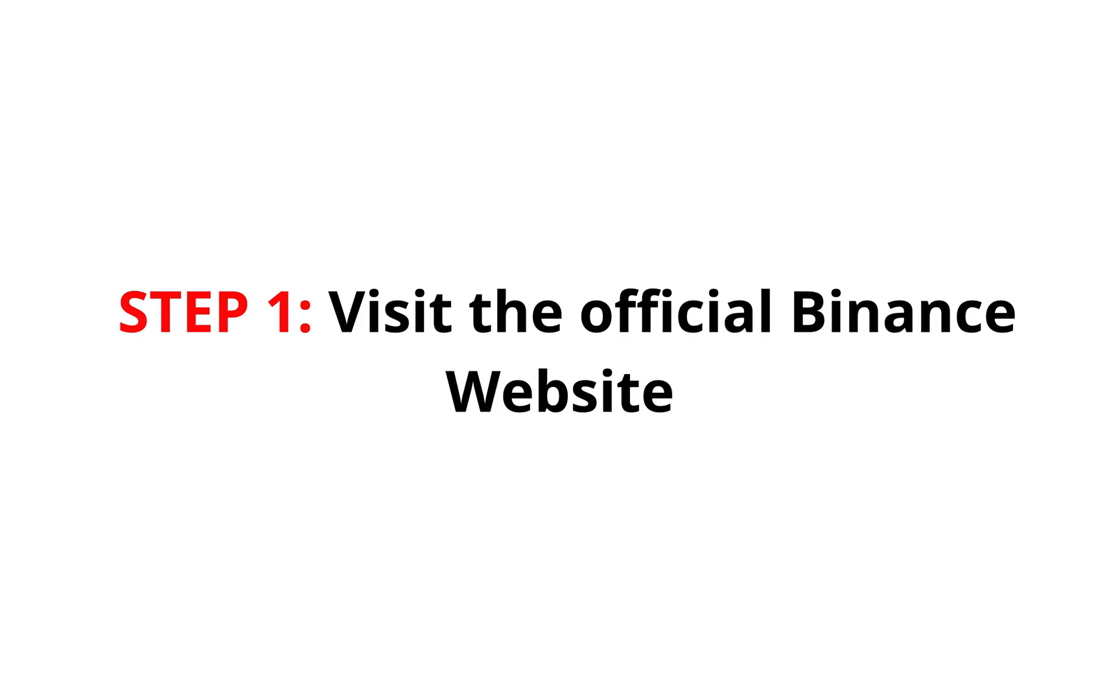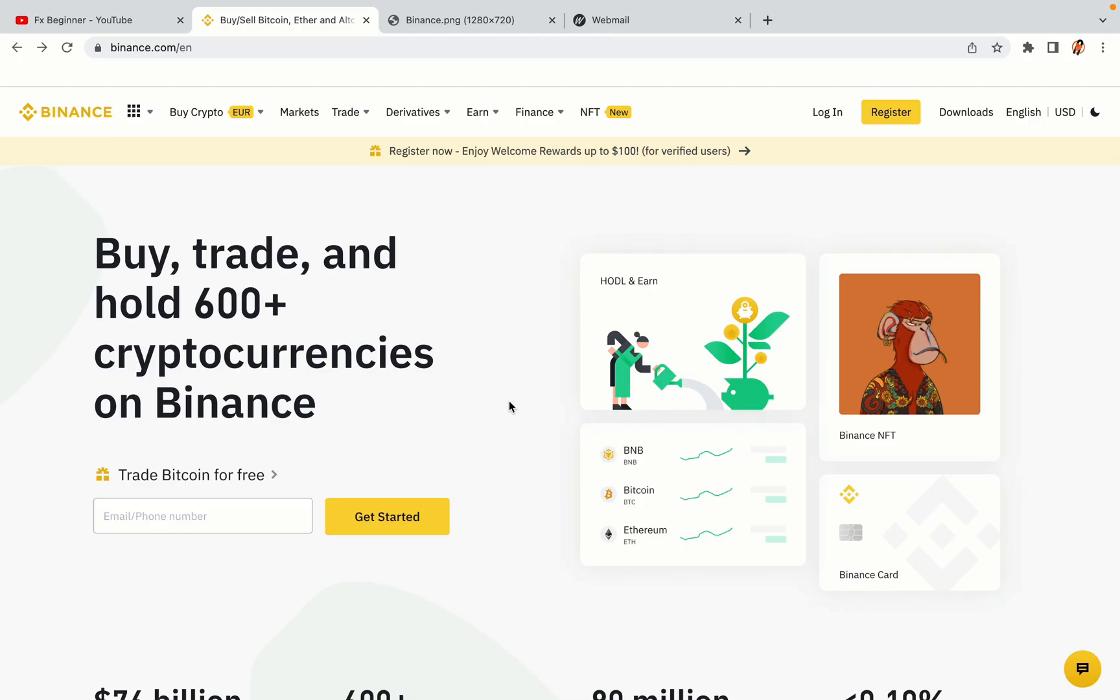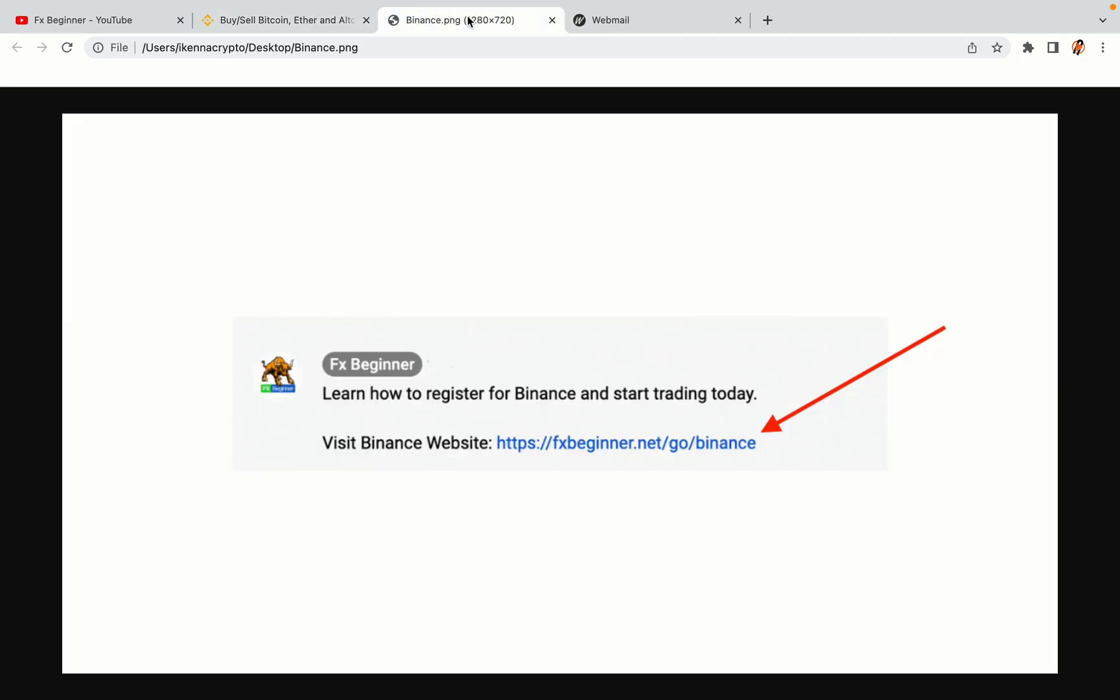Step 1: Visit the official Binance website. In the description of this video, I have provided the link to the official Binance website. Do well to use the links to avoid going to the wrong website. When you click the link, you'll be taken to the official Binance website.